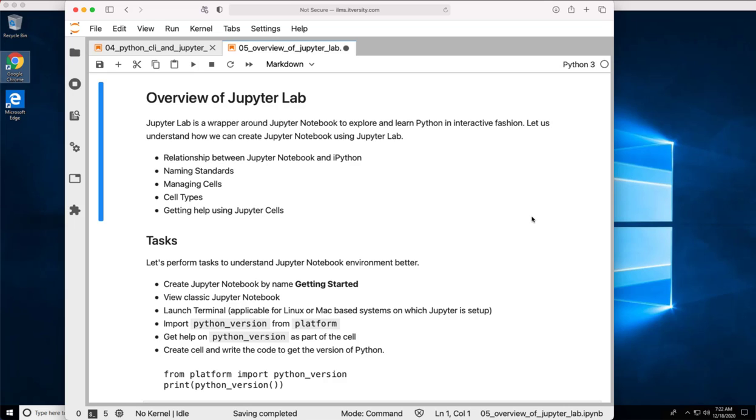As part of our courses, we will be primarily demonstrating using JupyterLab. It is a wrapper around Jupyter Notebook to explore and learn Python in interactive fashion. Let us understand how we can create Jupyter Notebook using JupyterLab and the relationship between Jupyter Notebook and IPython. We will also go through naming standards, how to manage cells, different cell types, and how to get help using Jupyter cells.